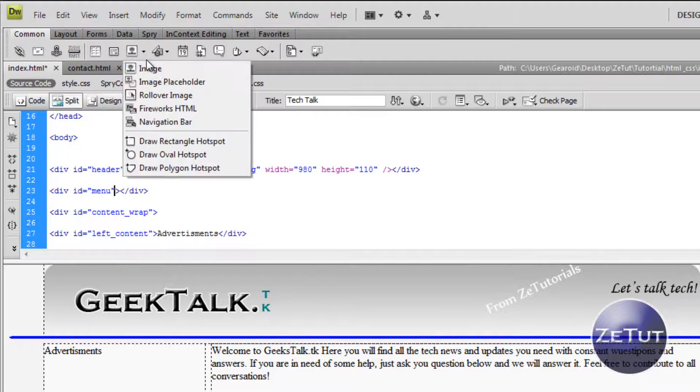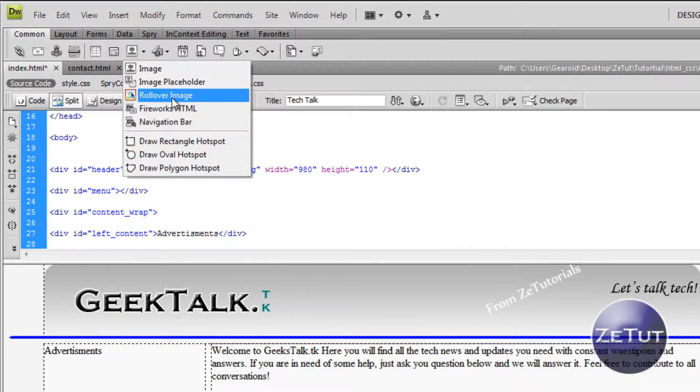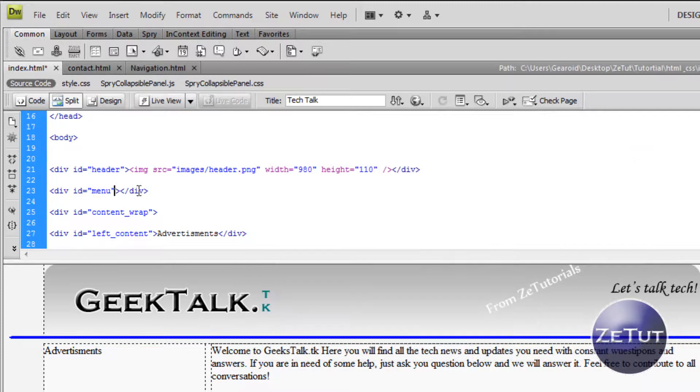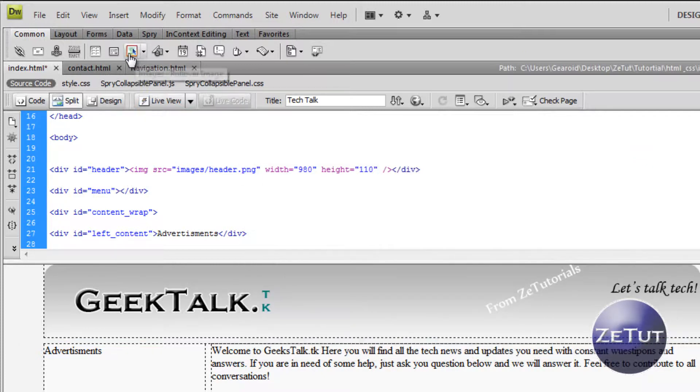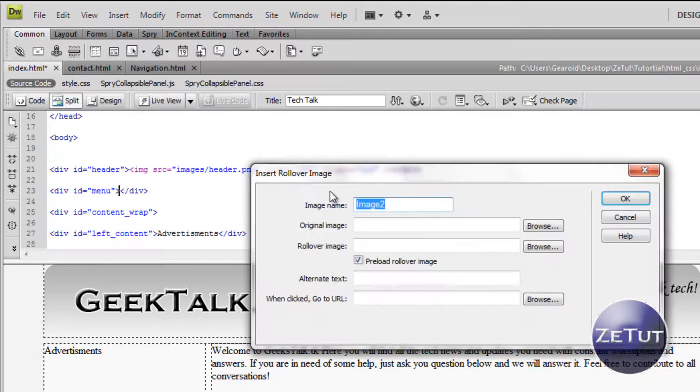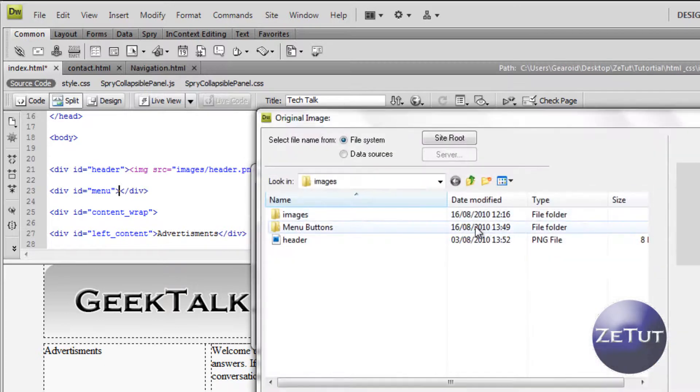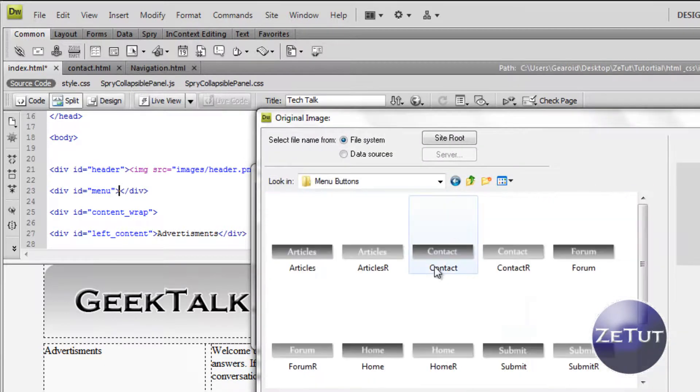But first off before you place it in, you want to get out of that and make sure it's in between the two angle brackets. That's very important because that's where your text is going to be. When you click on rollover image it's going to ask you to name it. Let's name this one home. The original image is the image you want it to be when it's not hovered over.